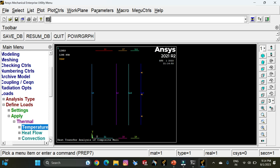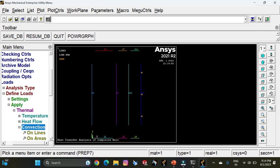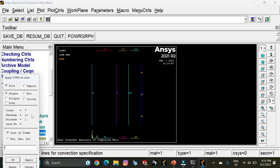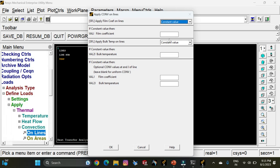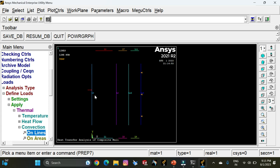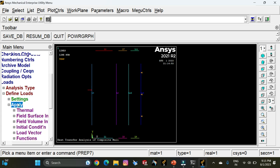Under Thermal, select Convection, then select On Lines. Line 4 has to be given the convection values. Click OK. Enter the film coefficient as 25, which is the heat transfer coefficient, and the bulk temperature as 800 degrees Celsius. Click OK. You can now see that convection has been assigned to the inner wall as well.